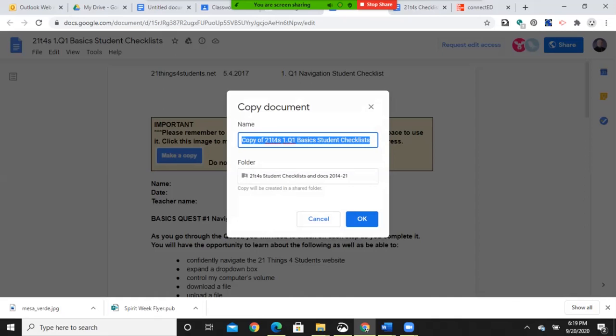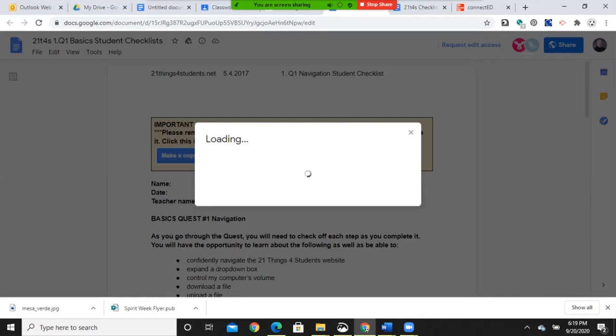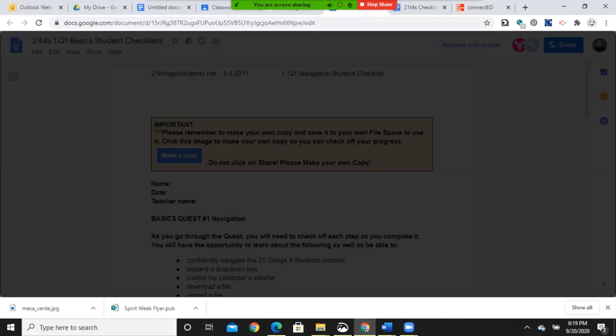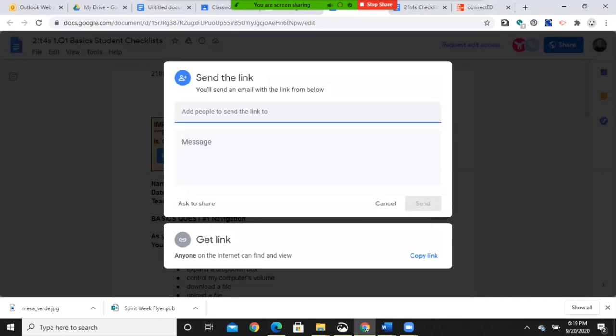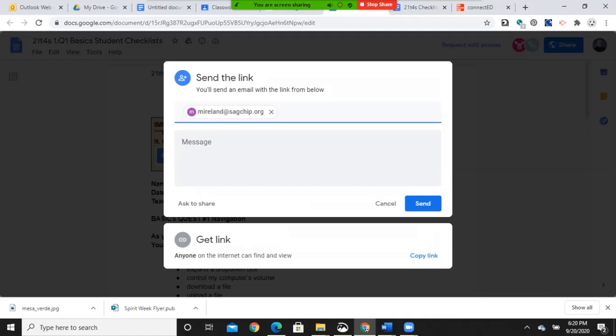And you'll save it. I would put your name. So if this was mine, it'd be Mike Copy of 21T4S. That way, I know whose it is. At the very end, you're going to click share. It'll bring it up. So then you would type in M Ireland. And then send. That way, I will get a notification that you're sharing it with me. And I can look and say, oh, awesome. They have a copy.